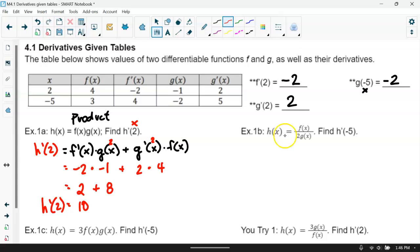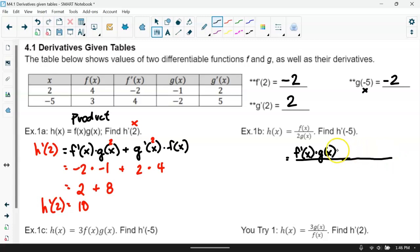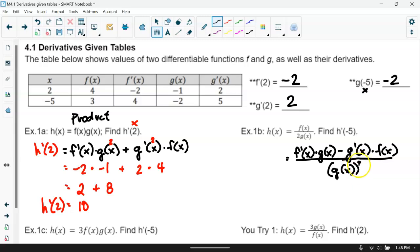Now notice we're doing quotient rule because we've got f of x divided by 2 times g of x. With quotient rule, we take the derivative of the numerator f of x times g of x, then subtract the derivative of g times f of x. In the denominator, we always have g of x squared — but notice we're multiplying by 2, so we square it and also multiply by 2.